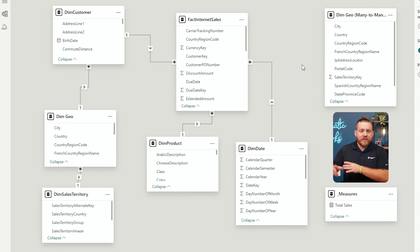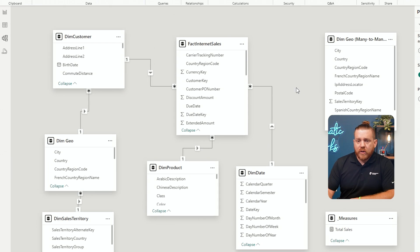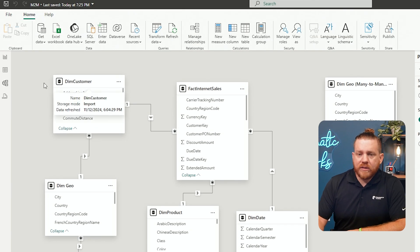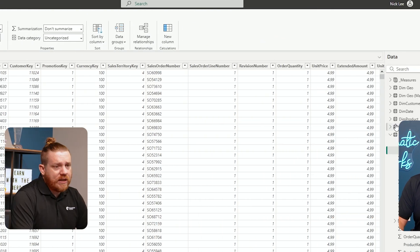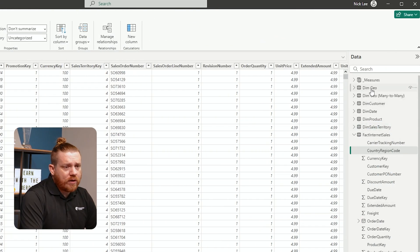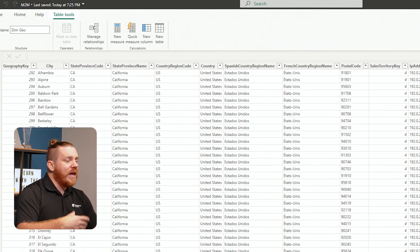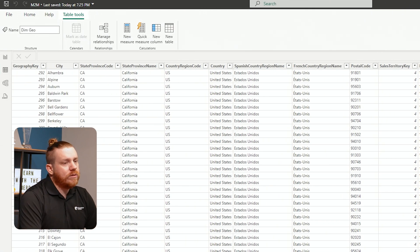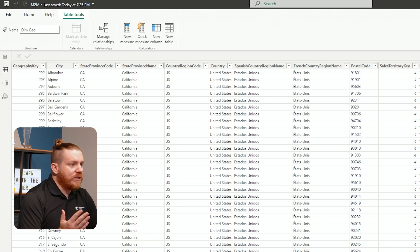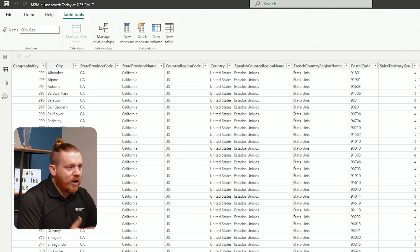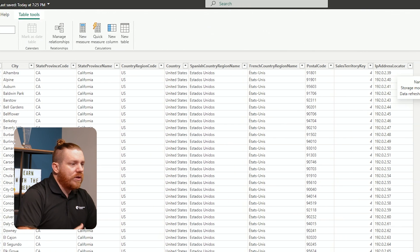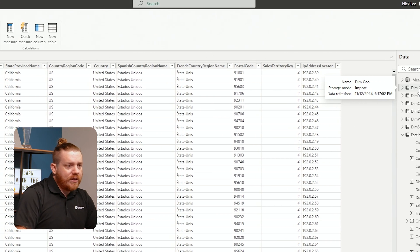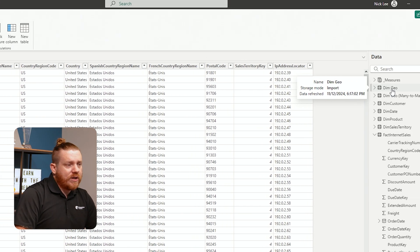All I have is this geographical location table. If we look at the dim geography table — the one related to the customer table — you can see it has a geography key, cities, state province code, province name, country, region, country name, et cetera.